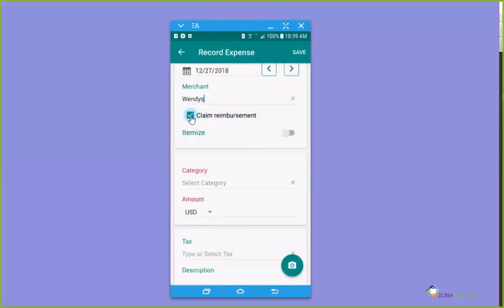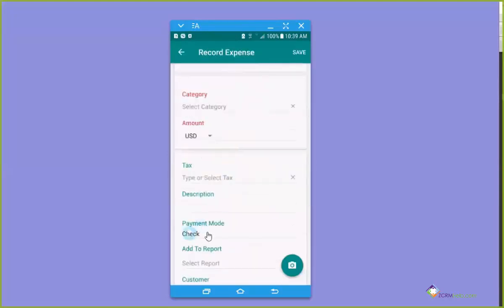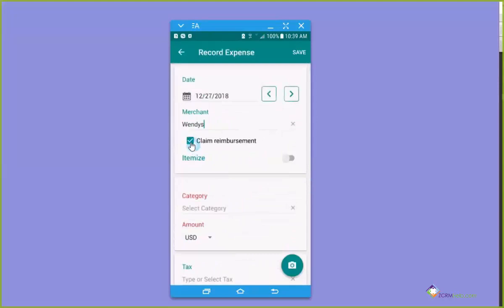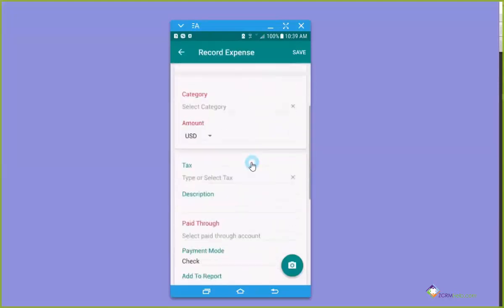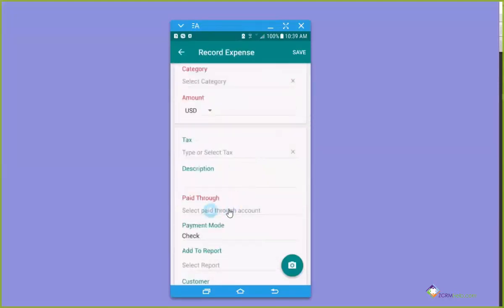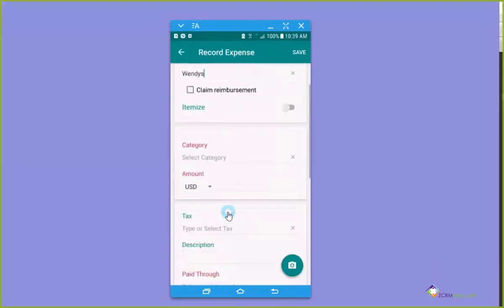This is the thing that is probably what you would need to know. This is do you want the company to pay you back or did you use a company credit card? So if I paid cash, I might want to claim reimbursement. Notice as I scroll down, I can say how I paid for it. But if I uncheck this, then it allows me to go down and pick the paid through which is where I would pick the credit card that I use for the company. So in this case, I want to claim reimbursement because I paid cash.